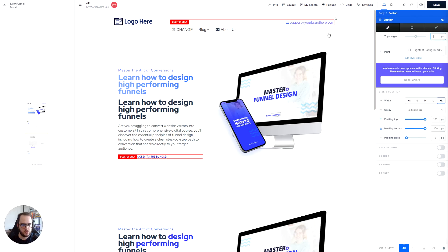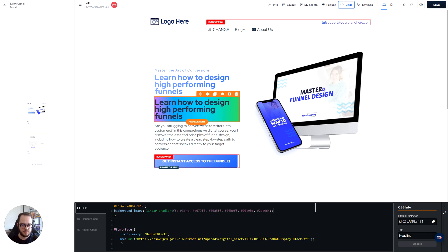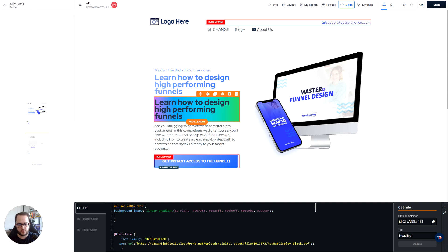Once we have this code, let's go over to the ClickFunnels. Click code. Now here we're going to paste it right there. But as you can see, it added behind as a background color, just like that. So we need to do a few things in order for us to fix it.